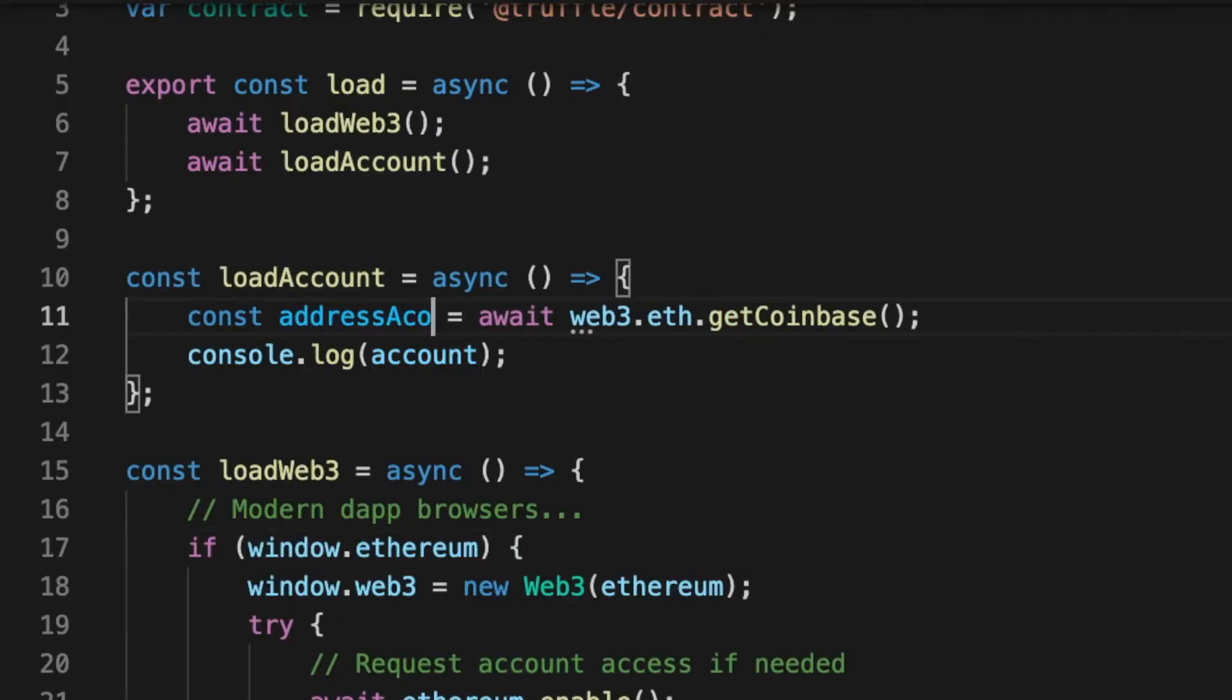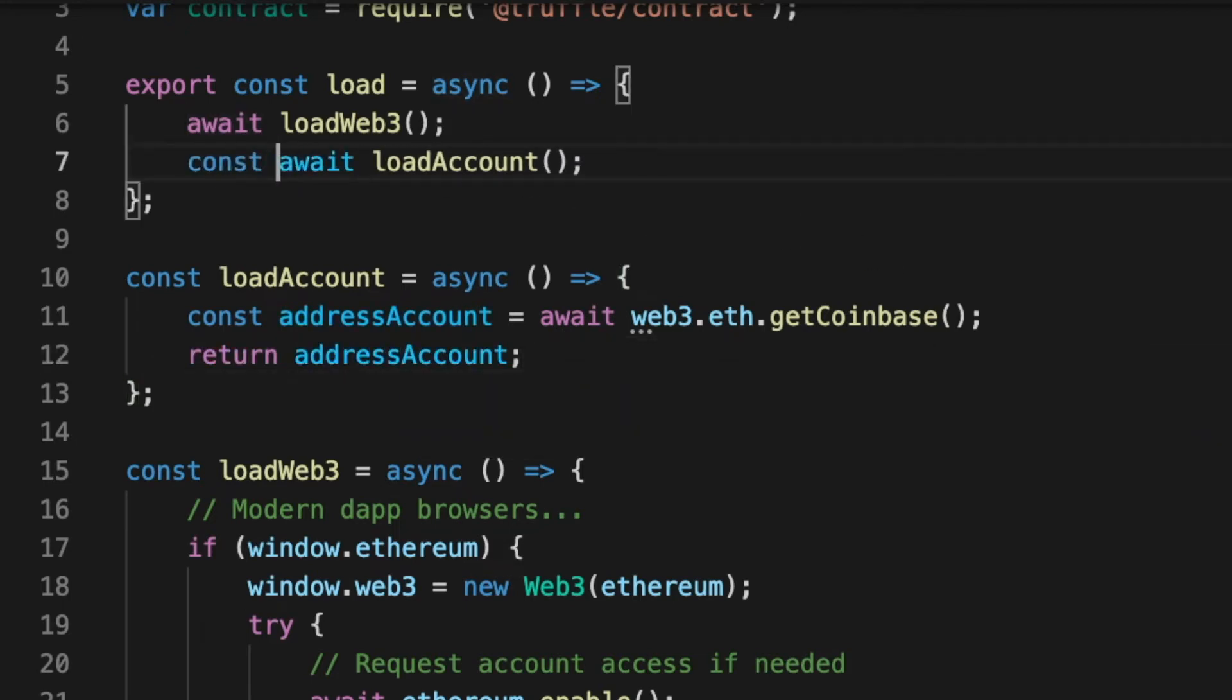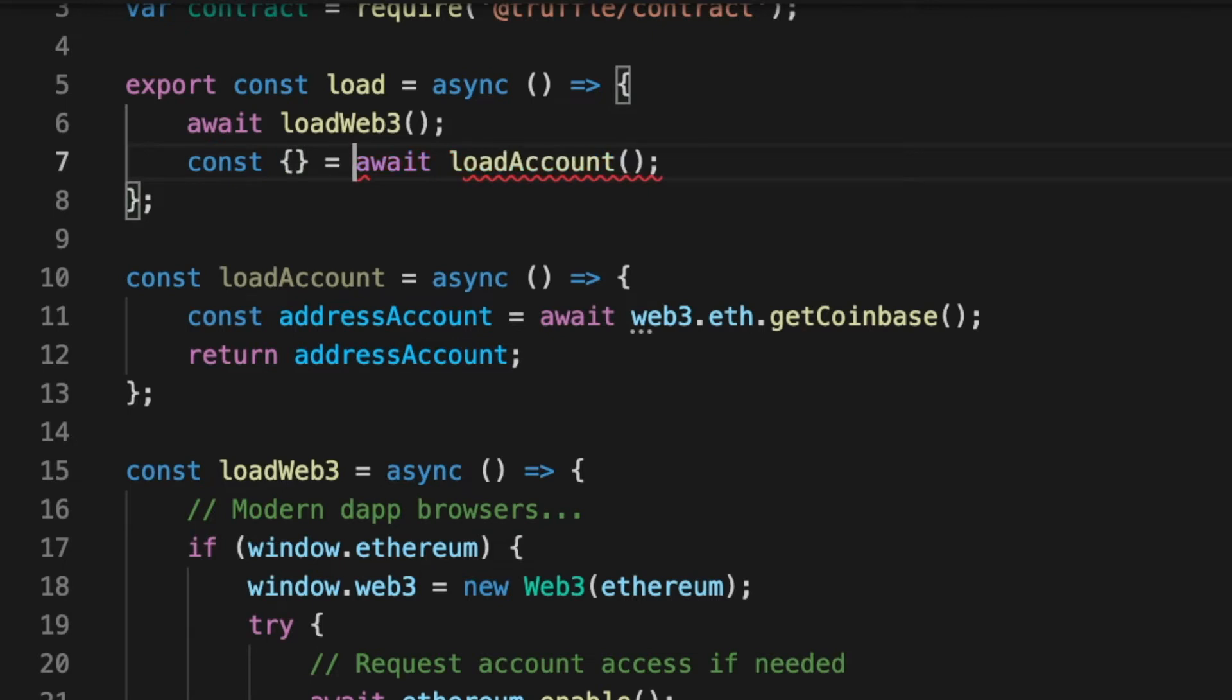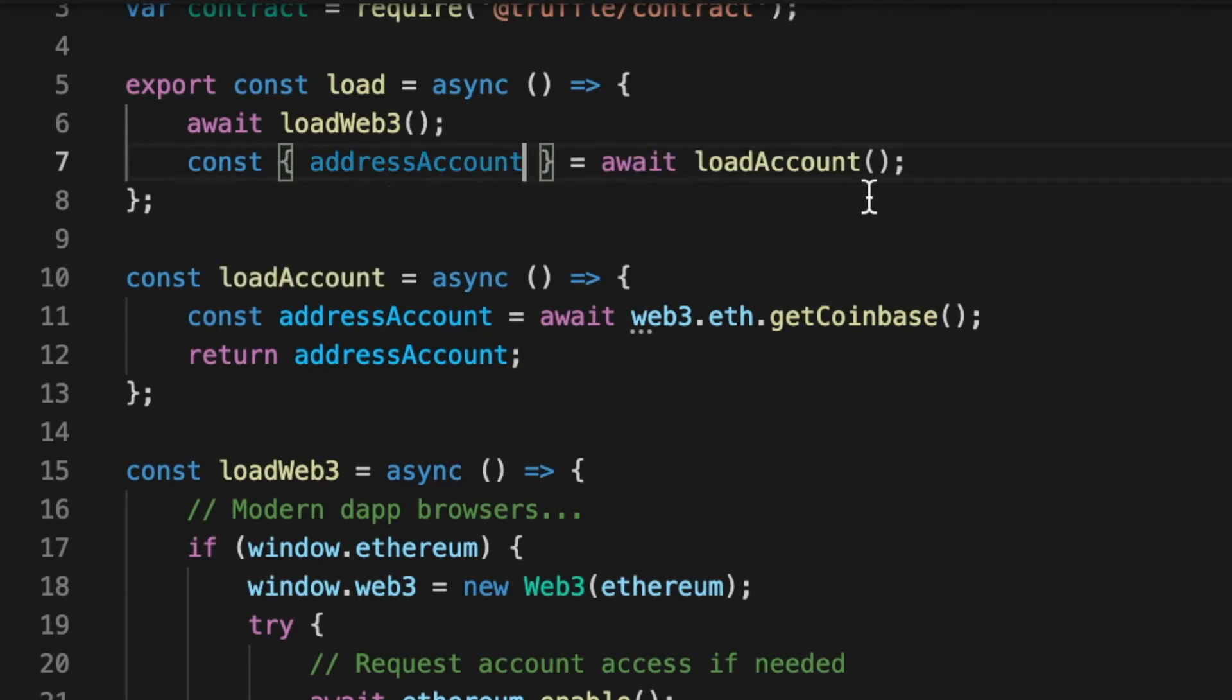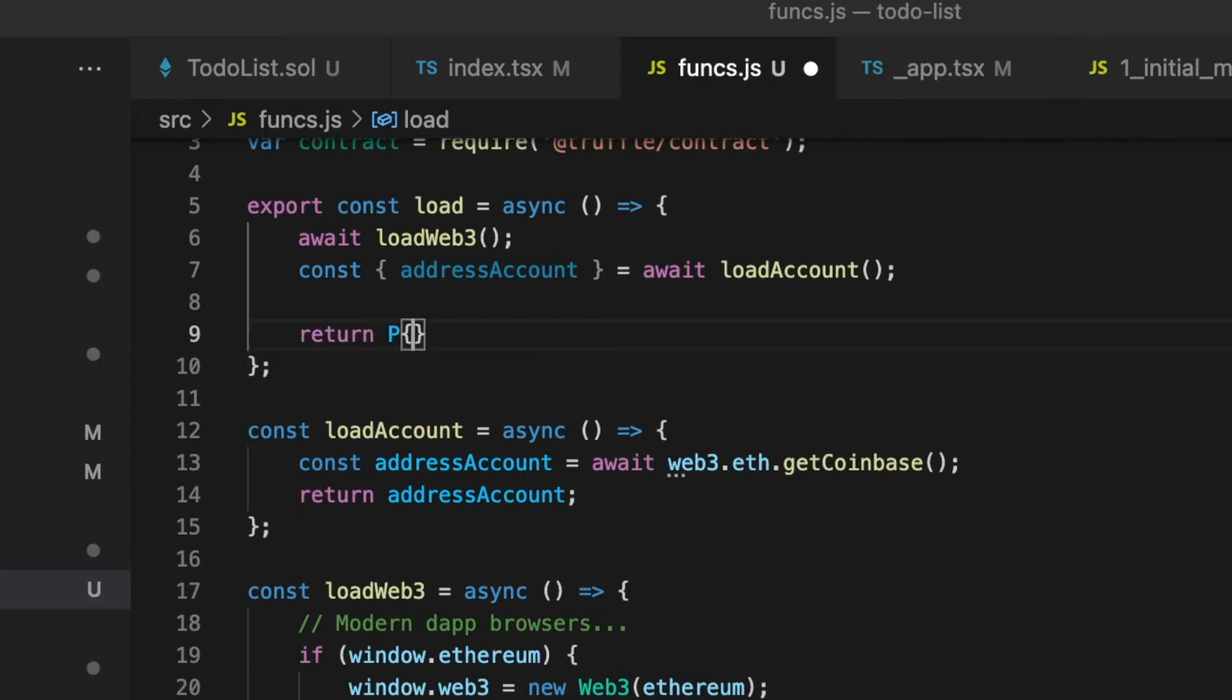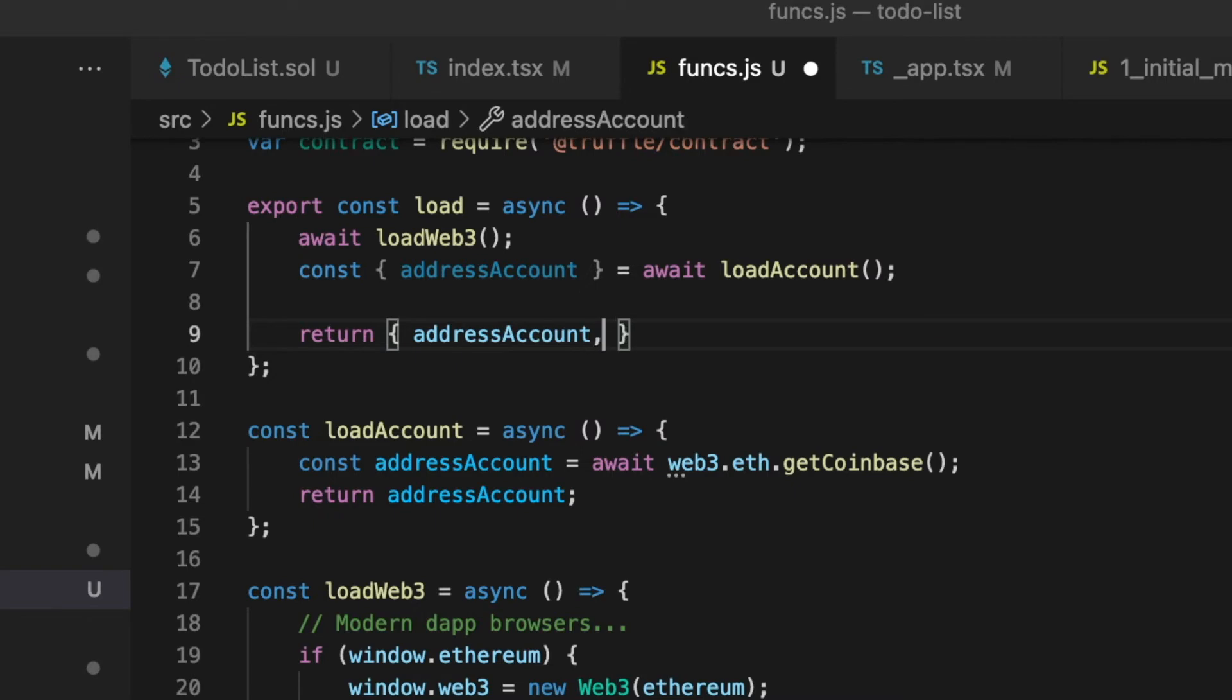Finally, delete the console log and return the current account. So inside of the load function, we will have to receive it. Here, I made a mistake that I will resolve. I simply shouldn't put the curly braces to receive the account address, because I don't return an object, but a simple variable.